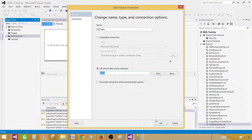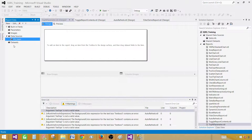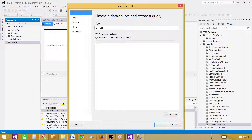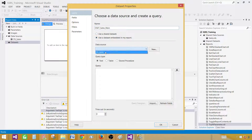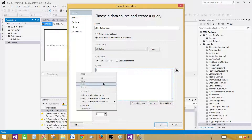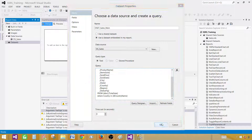Select the shared data source and hit OK. Right-click on Datasets and add a dataset. Provide the name — let's call this one DSSales_Main. This is our main query. Select the data source and paste the query.